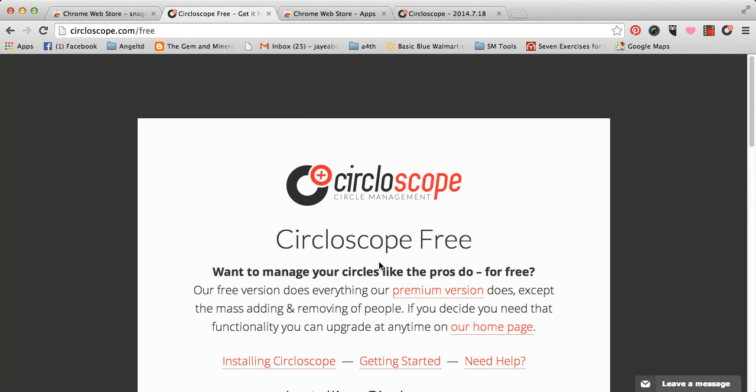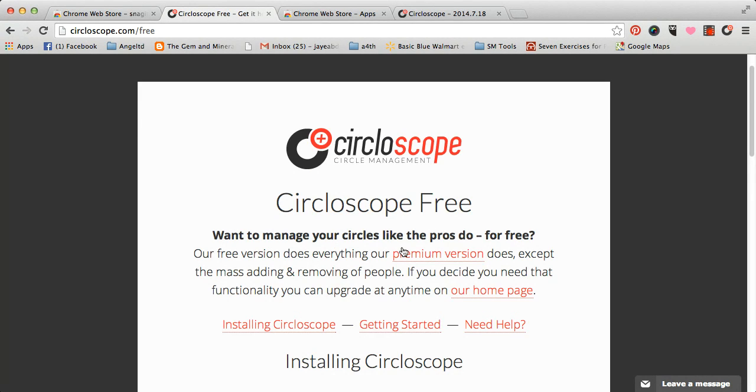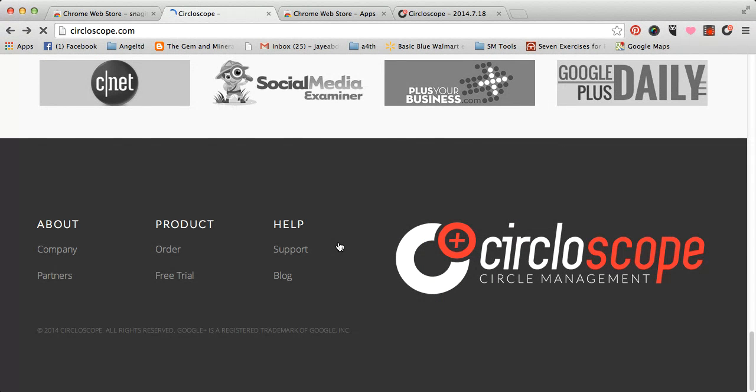Anyway, we're on the Circoloscope website, and as you can see, there is a free version. It's Chrome, but I'm just going to show you how to get to this because it's kind of hard to find on the website.